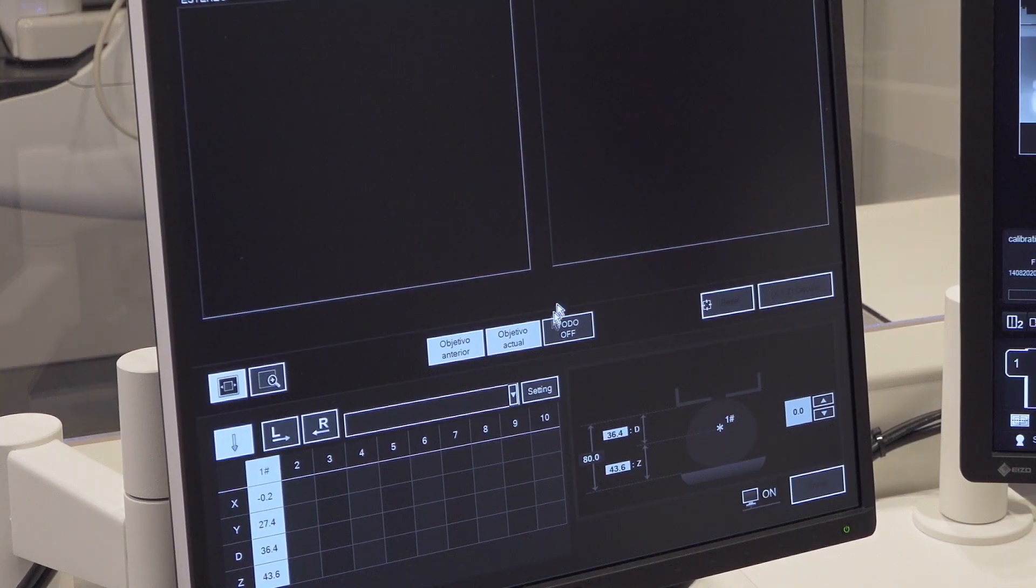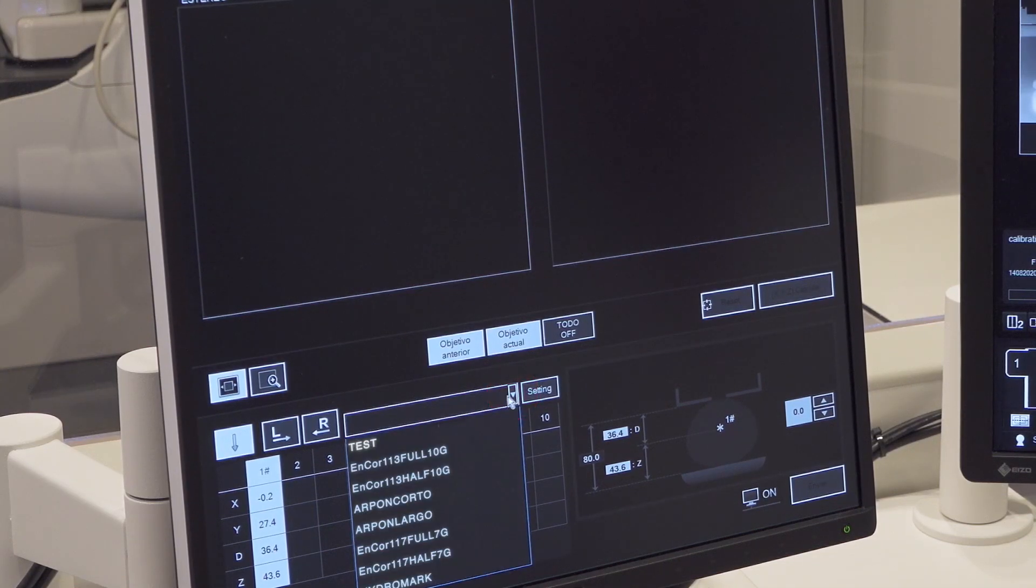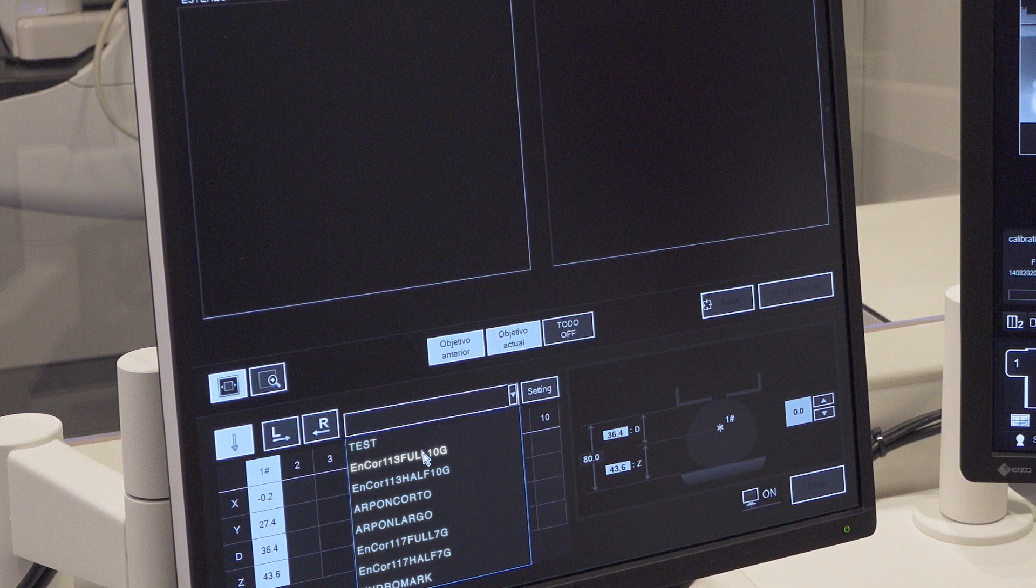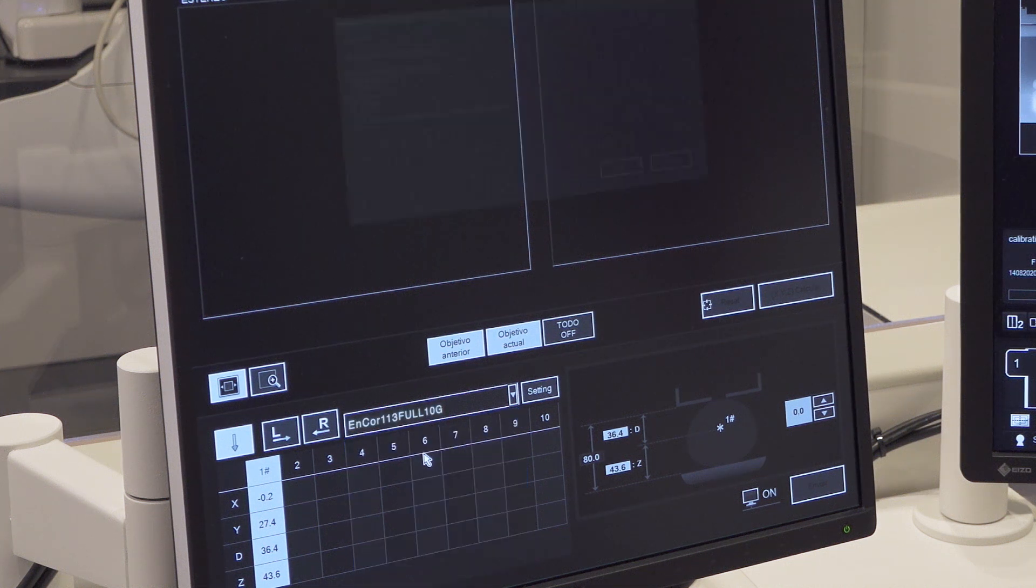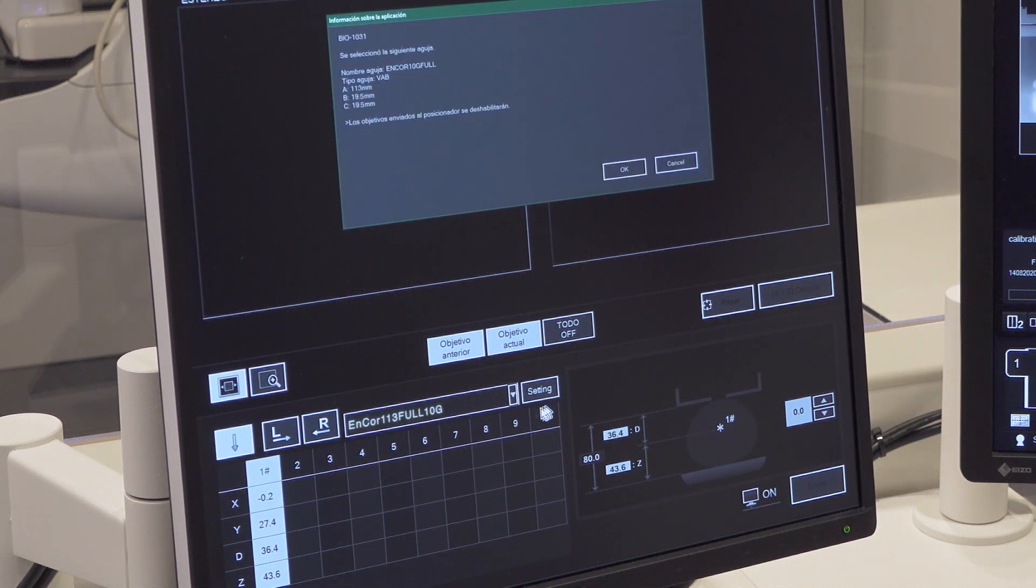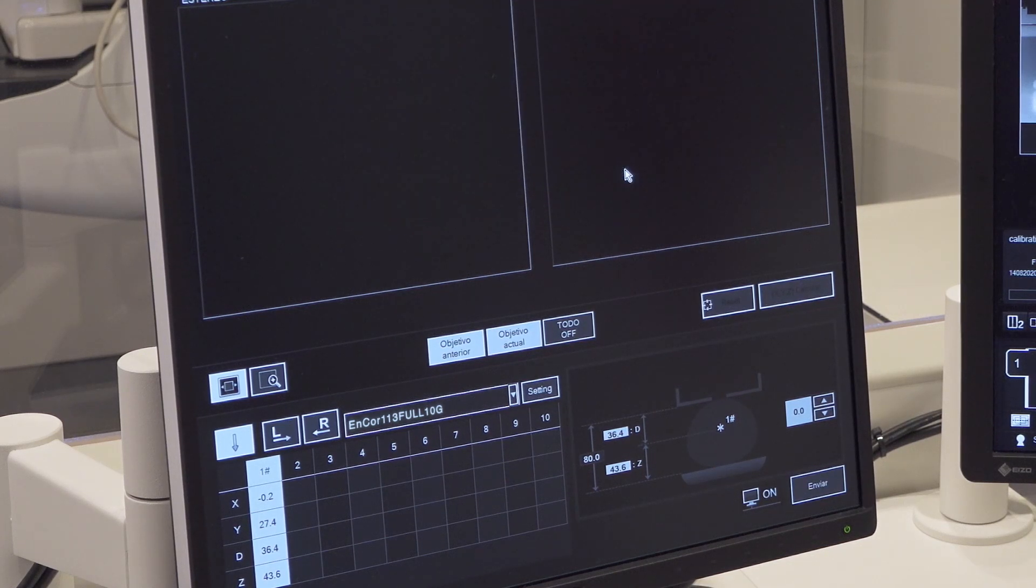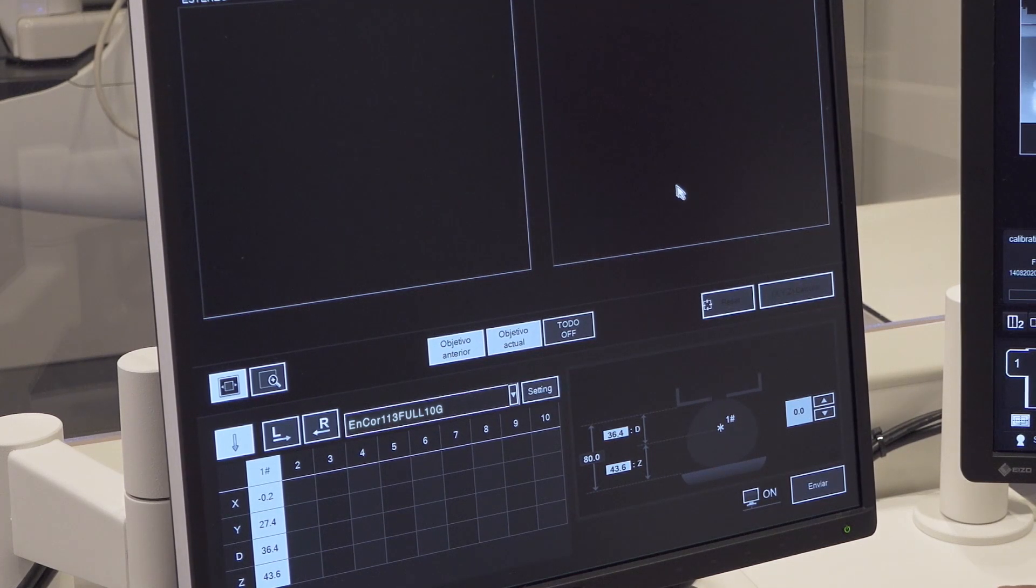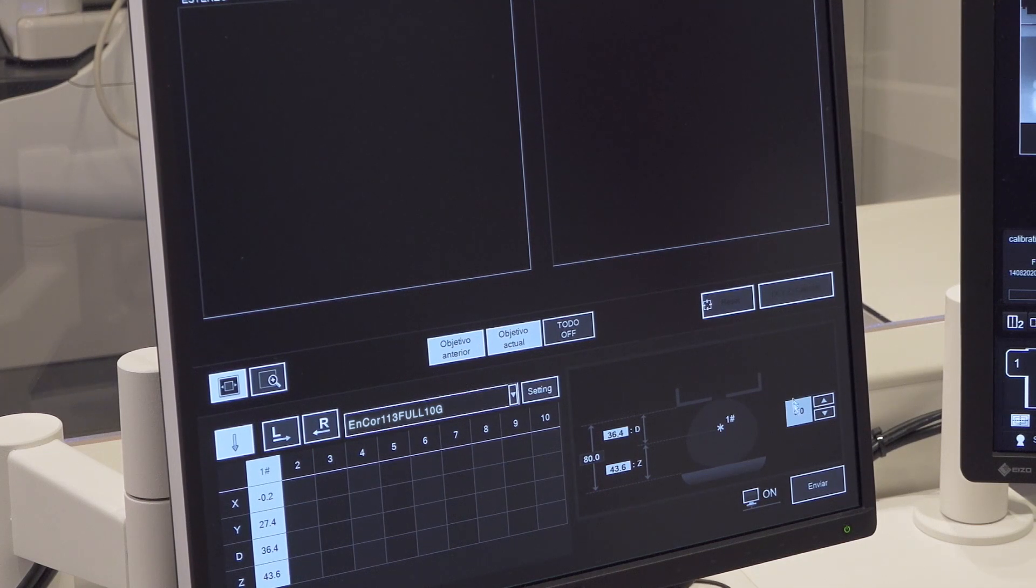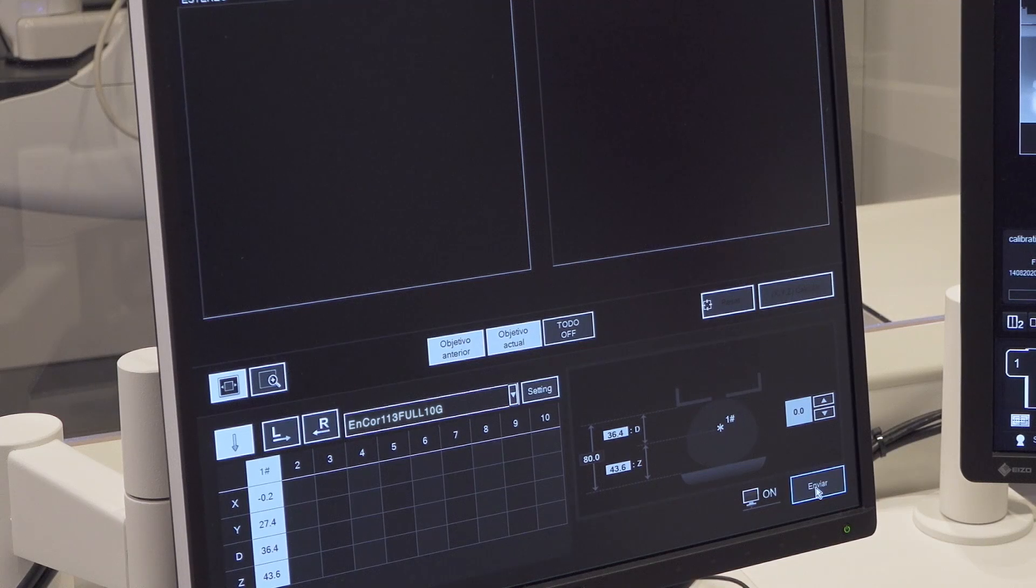Open the needle drop down menu and select the Encore 113 full 10G needle. Confirm selected needle values. Click the Send button to send coordinates and needle characteristics to the biopsy positioner.